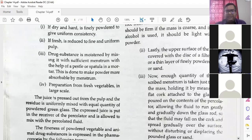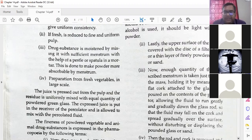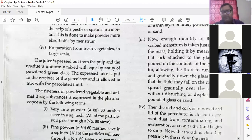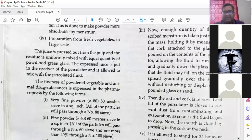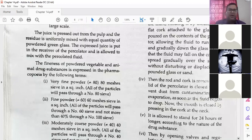Enough quantity of the prescribed menstruum is taken just to cover the mass, holding it by means of a flat cork flattened to a glass rod. Nowadays instead of cork we can use a covering for that particular percolator. The percolator is allowed to let fluid run gently along the glass rod so that the fluid may fall on the cork and spread gradually over the surface without disturbing or displacing the powdered glass or sand. The rod and cork are removed and the lid of the percolator is closed to prevent dust contamination and evaporation.